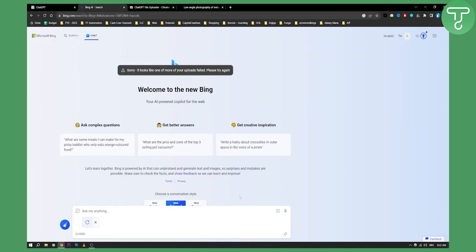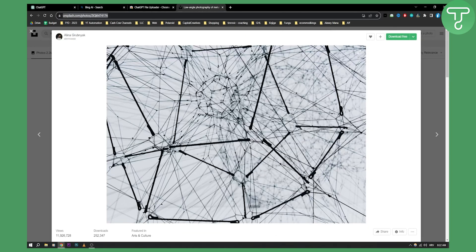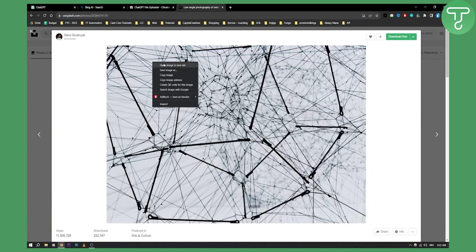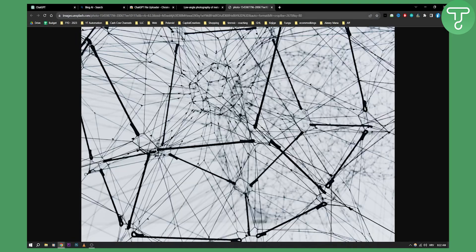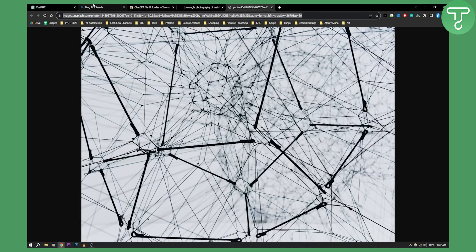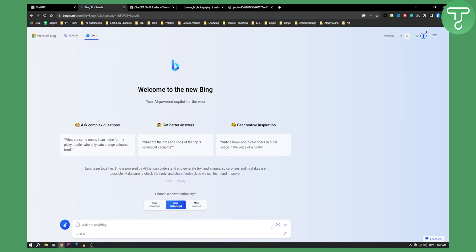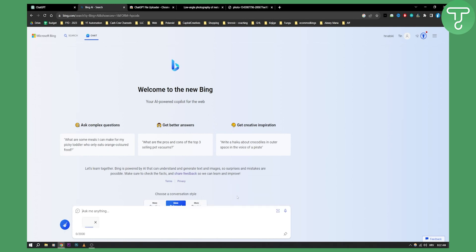As you can see this will upload an image. Now it looks like one or more uploads failed. So what we can do is maybe click on it like this and then paste it here, or just exit out of it and paste it right here.